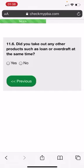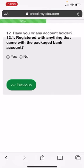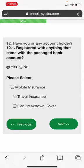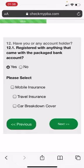Did you take out any of the products, just a loan or overdraft at the same time? I'm going to put down no. Have you registered anything that came with the packaged bank account? I'm going to put down yes. What would you put down? We can put down travel insurance. Next.